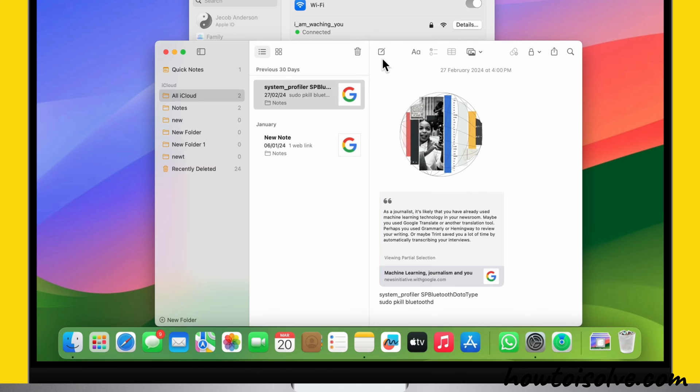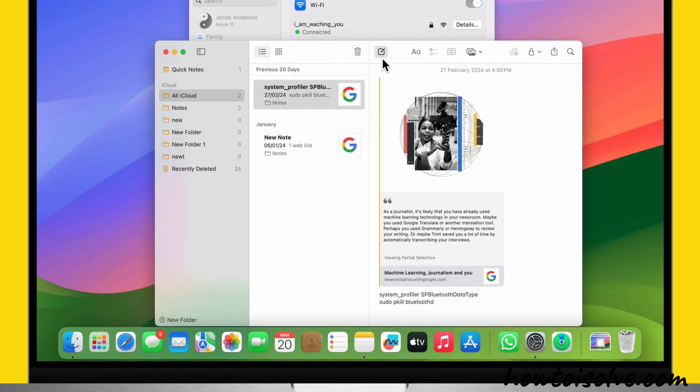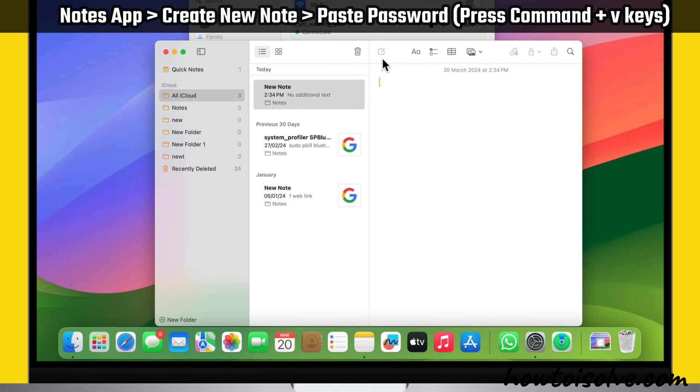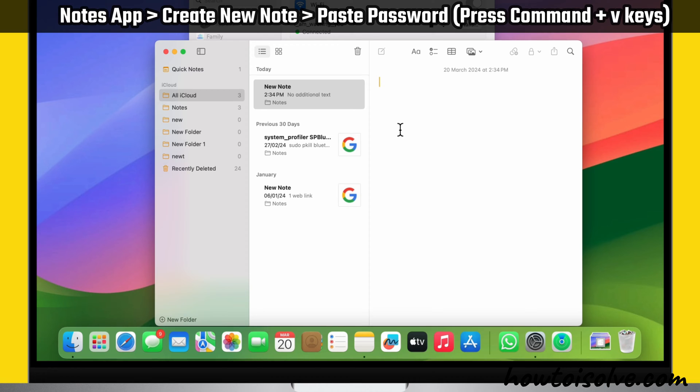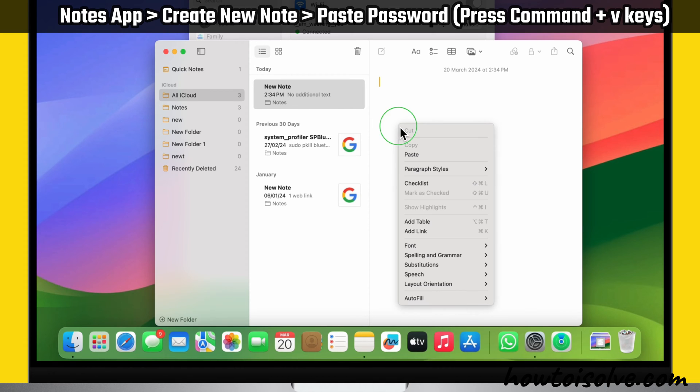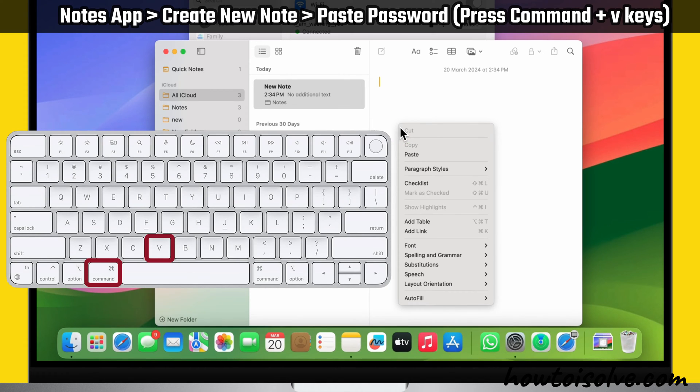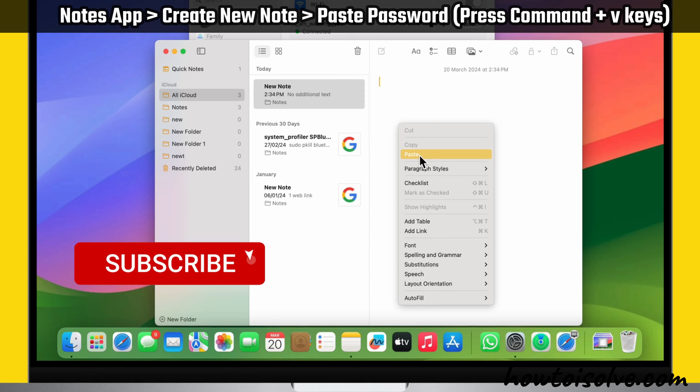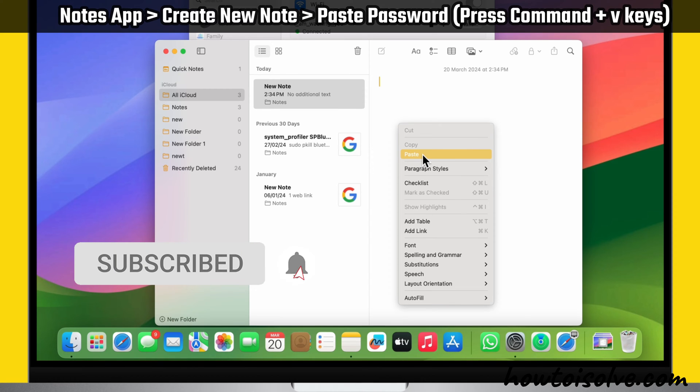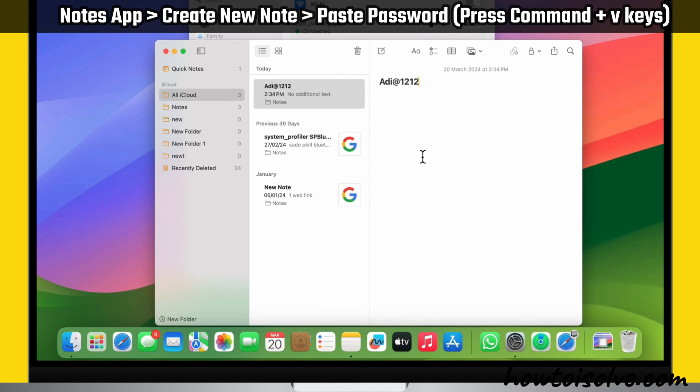Now let's see where to paste the password. Launch the Notes app on your Mac and open a file to paste the copied Wi-Fi password. To do so, press Command+V keys together, or alternatively, right-click on your Mac mouse or trackpad.